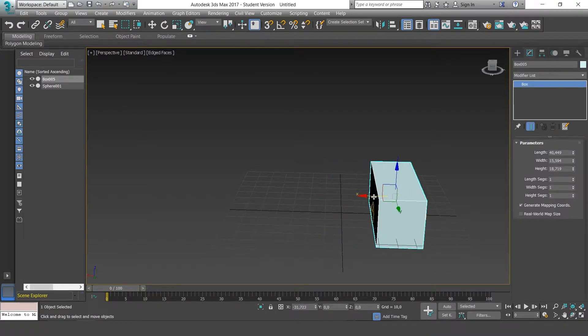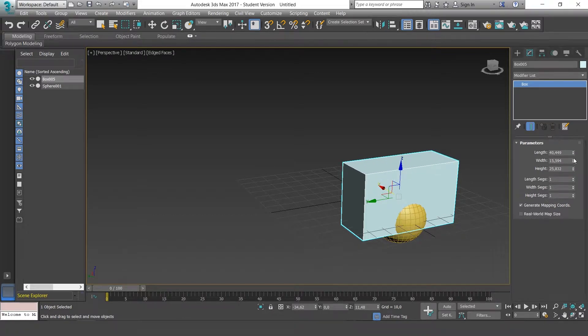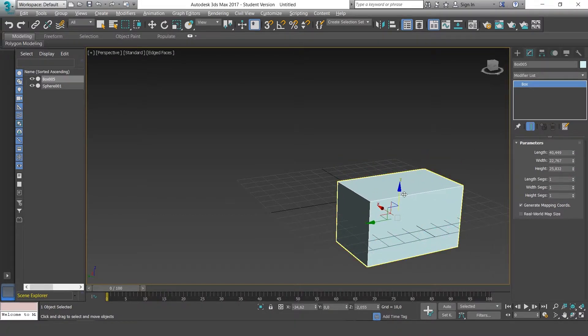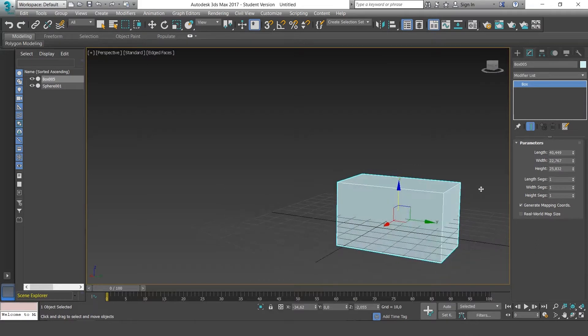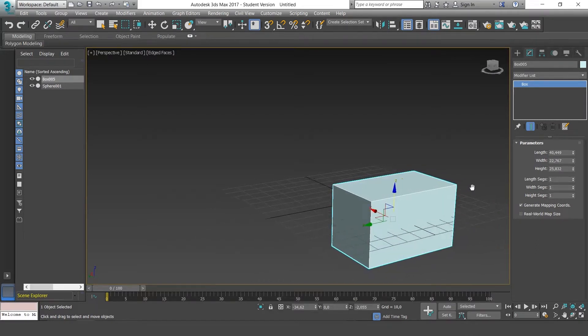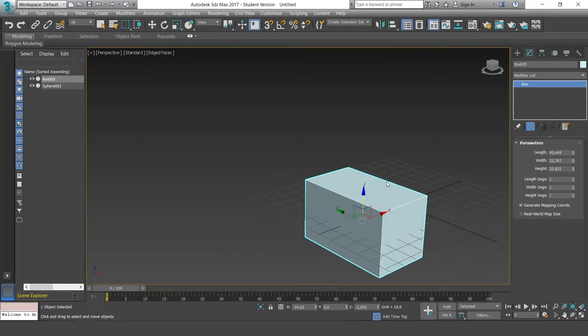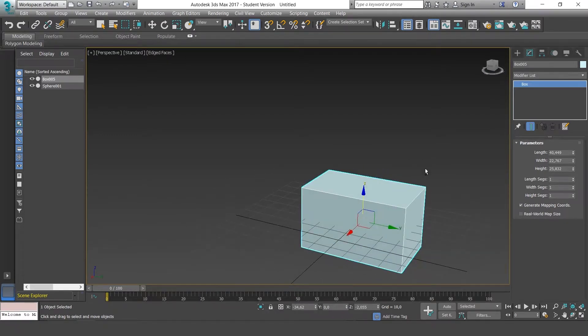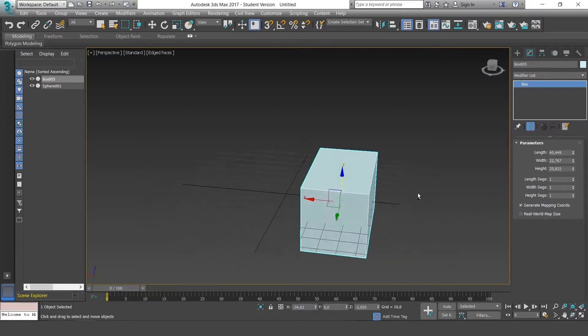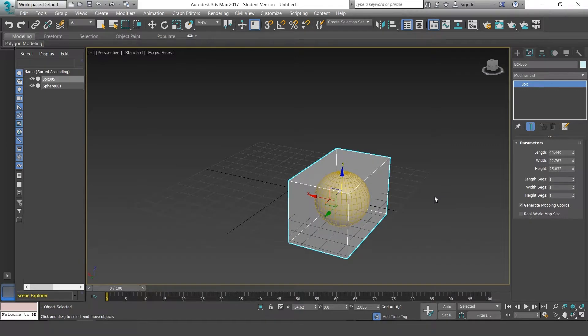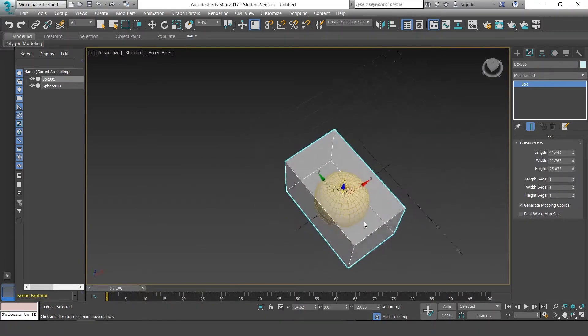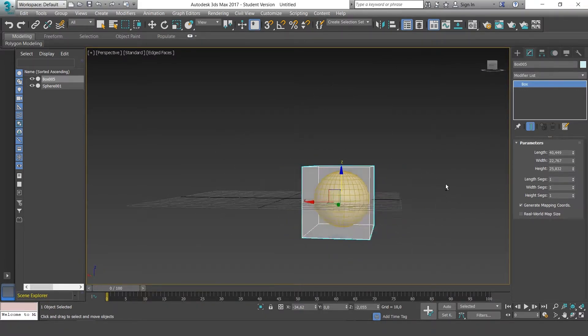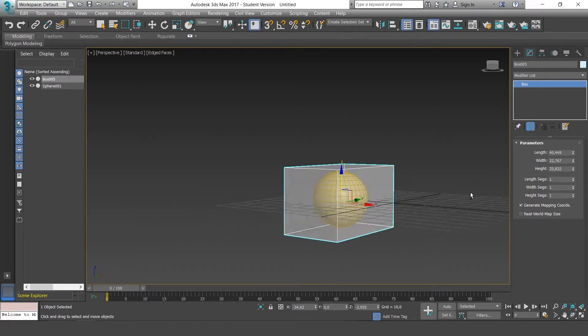Imagine that one of our objects was covering another and we couldn't see it properly. Well, there's an option to fix this. What it does is create our object and transform it into a transparency. If you press Alt and X, as you can see, you get a kind of transparent copy where you can observe what's inside the geometry.